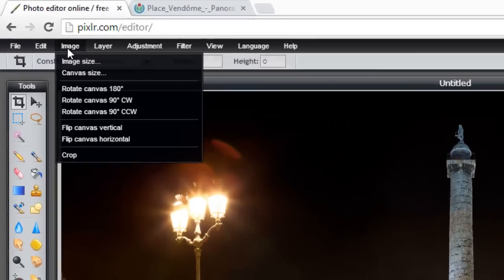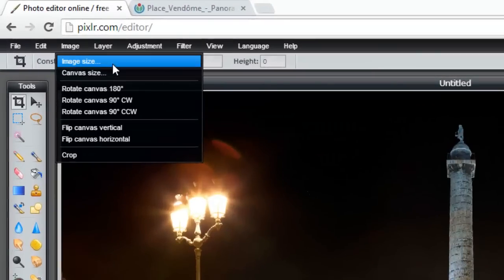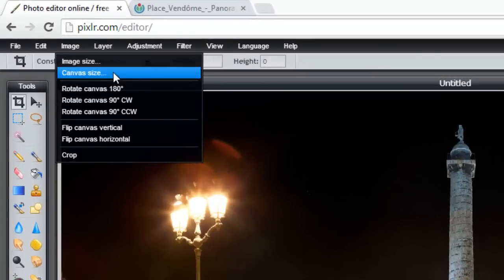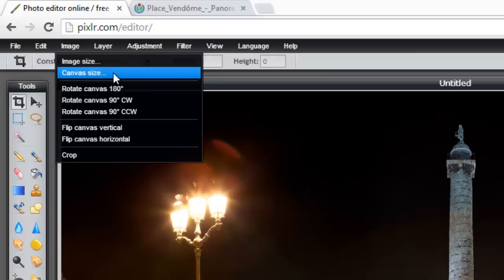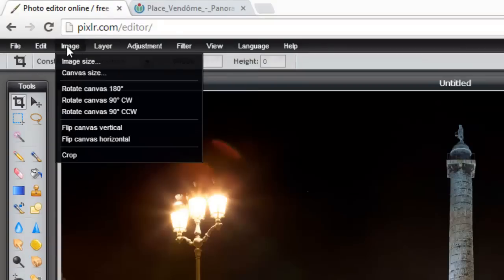We're going to go back to Image and choose Image Size. Now, notice you have Image Size and Canvas Size, two different things. Canvas is like if you're in art class, you're painting on a canvas, but what you actually put on the canvas may not be very big. So Canvas is kind of like the background that you're working with, and the image is actually what's on it. So we're going to use Image Size.